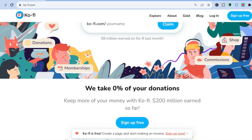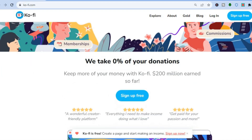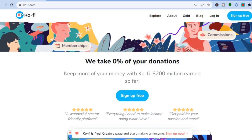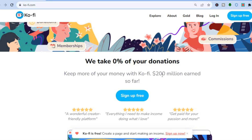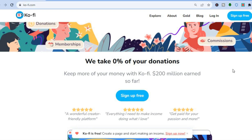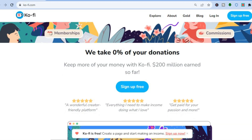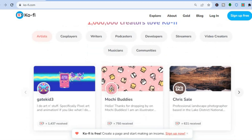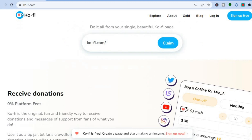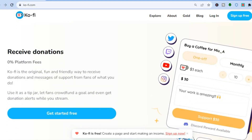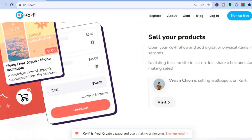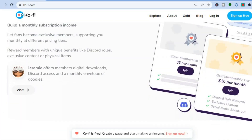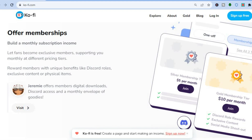First off, you can see where they claim to take zero percent of your donations, and you can also see where creators have made over 200 million dollars using this platform. Let's scroll down to their FAQ section to read some more. You can see that you will receive the full donation, you'll be able to sell products, and you can create different tier memberships.